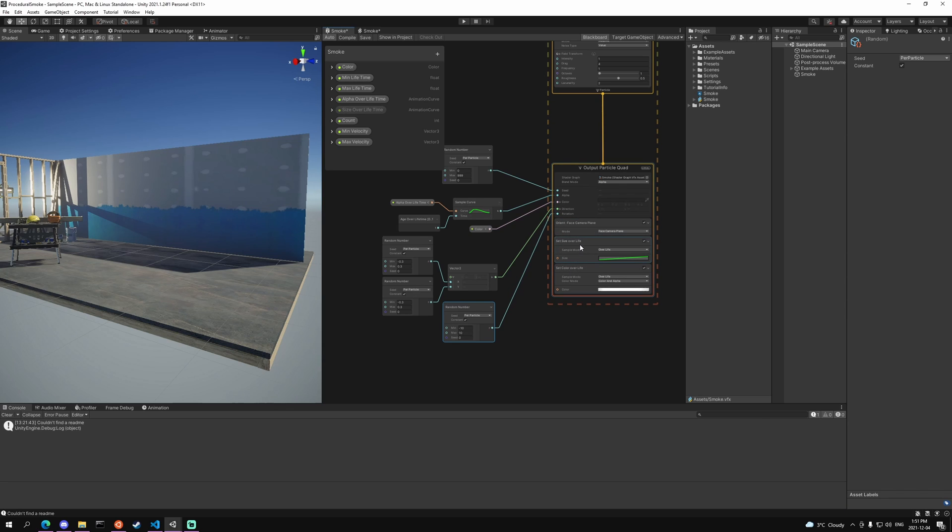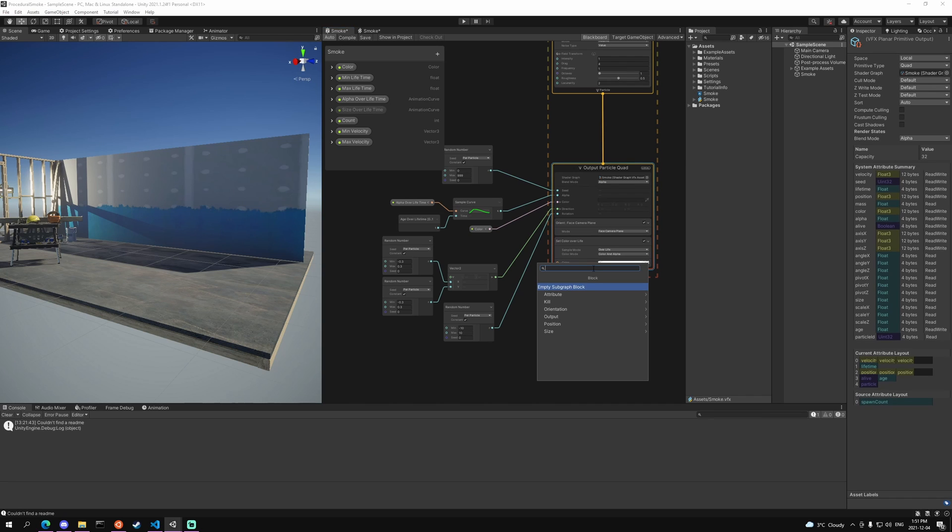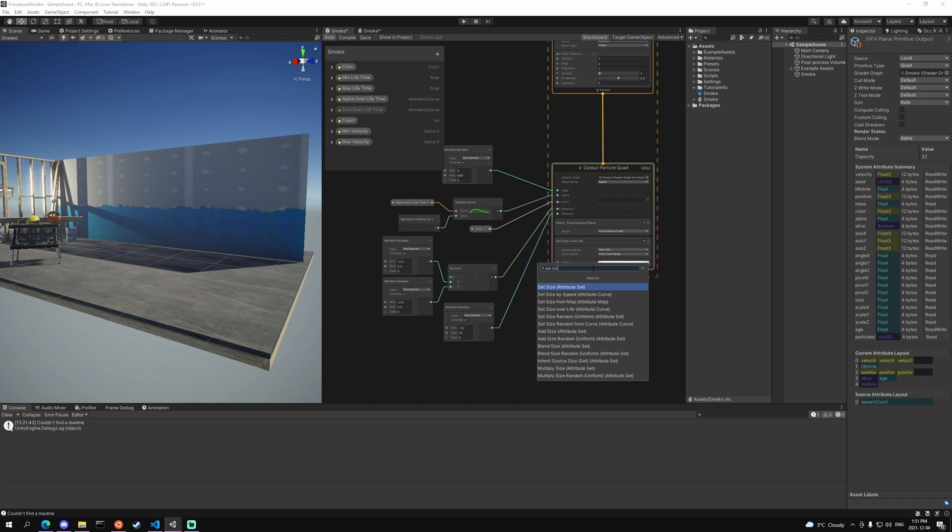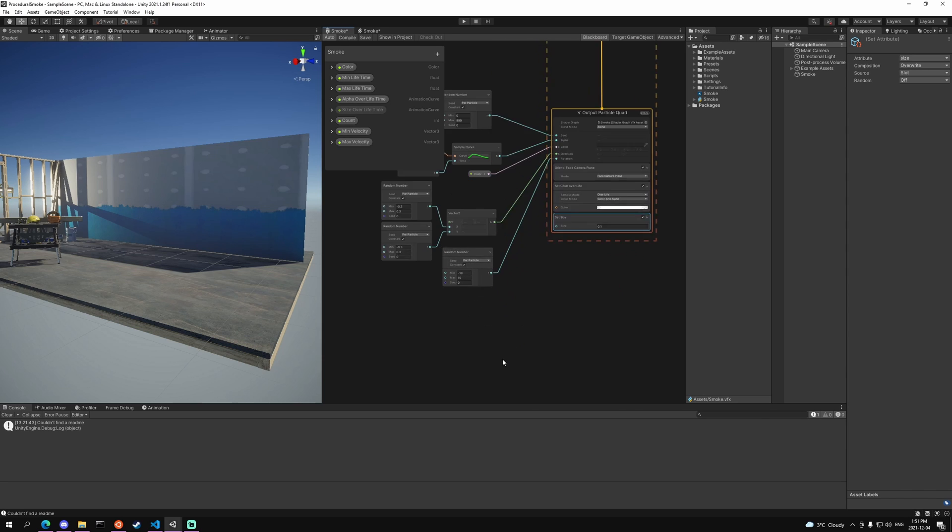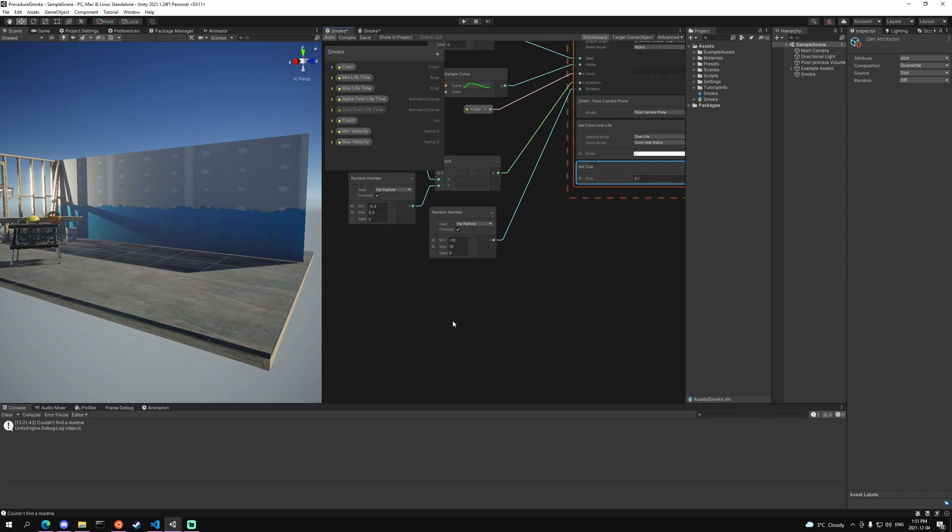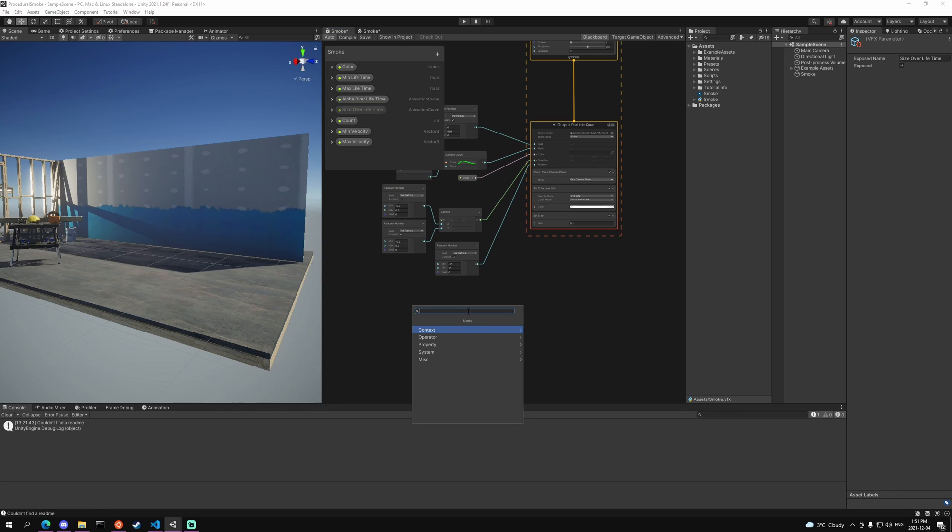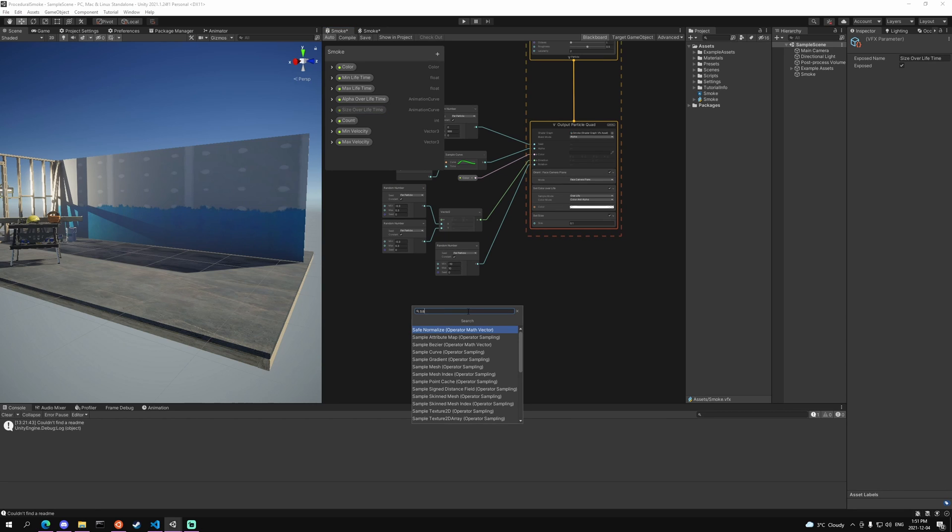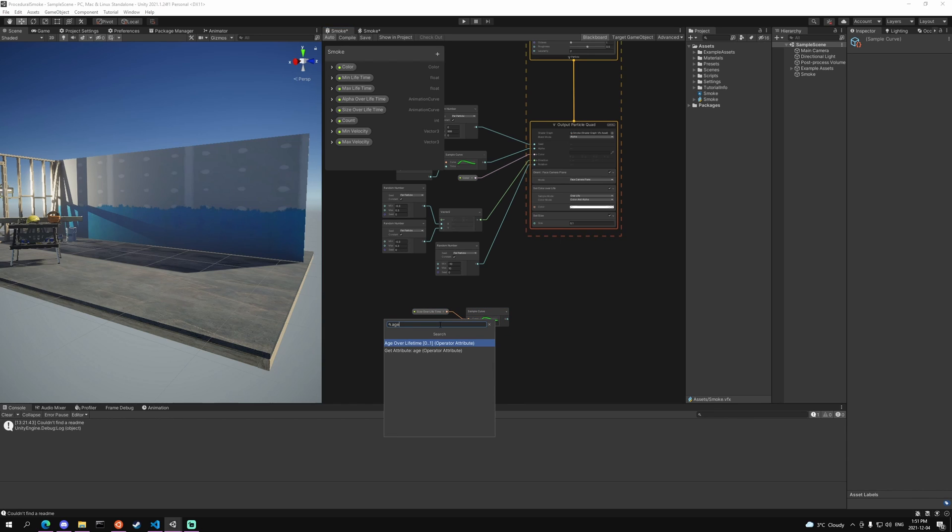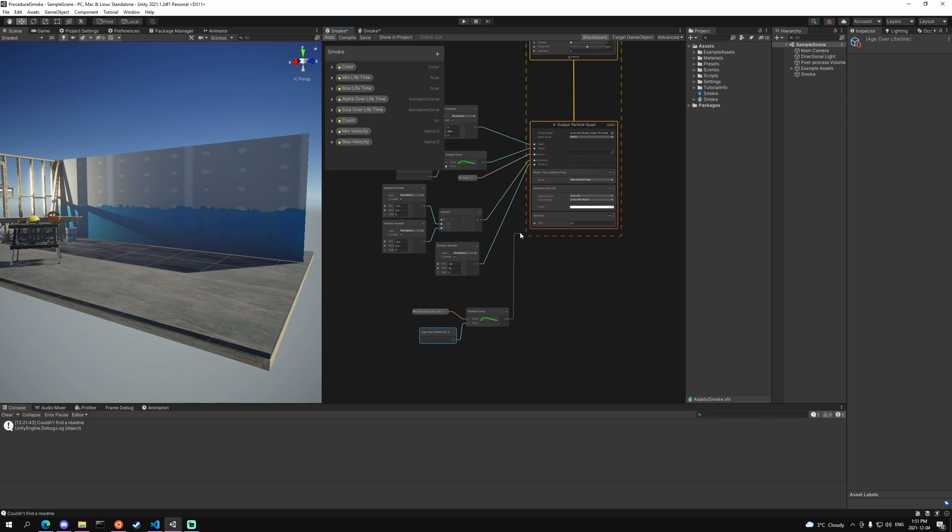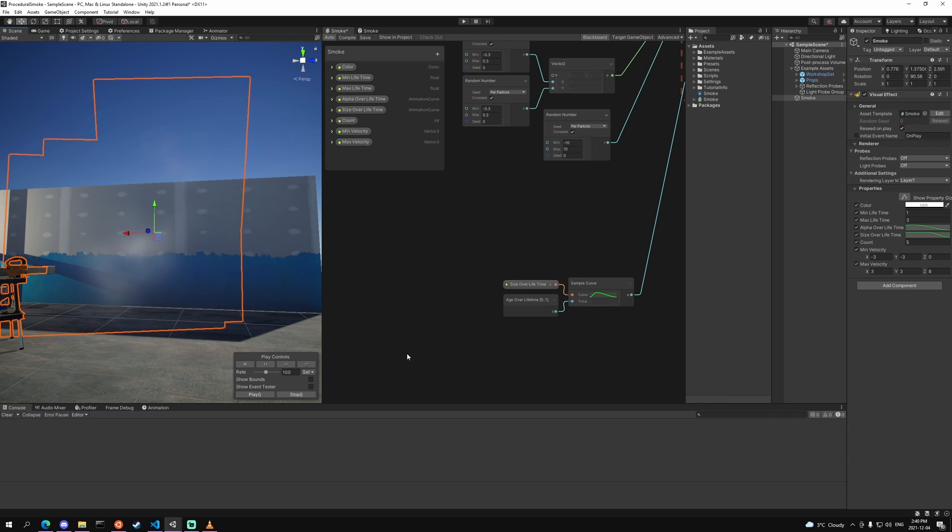And then last we're actually going to get rid of the set over lifetime and instead we're going to do a set size, so it's just a plain size. We're going to get our set over lifetime node, add a sample curve, and plug that value into size. So now that it's all done, we have this really nice billowing smoke effect.